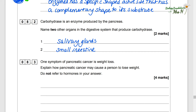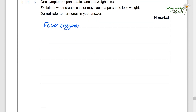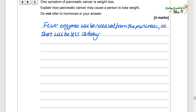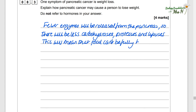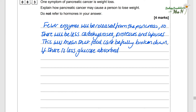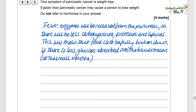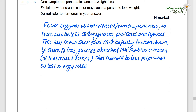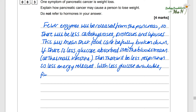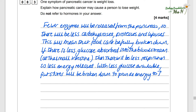One symptom of pancreatic cancer is weight loss. Explain how: they will most likely have fewer enzymes released from the pancreas, so there will be less carbohydrase, protease and lipase. Food can't be fully broken down. With less glucose absorbed into the bloodstream at the small intestine, there will be less respiration and less energy released. With less glucose available, fat stores will be broken down to provide energy to the cells, causing the person to lose weight.